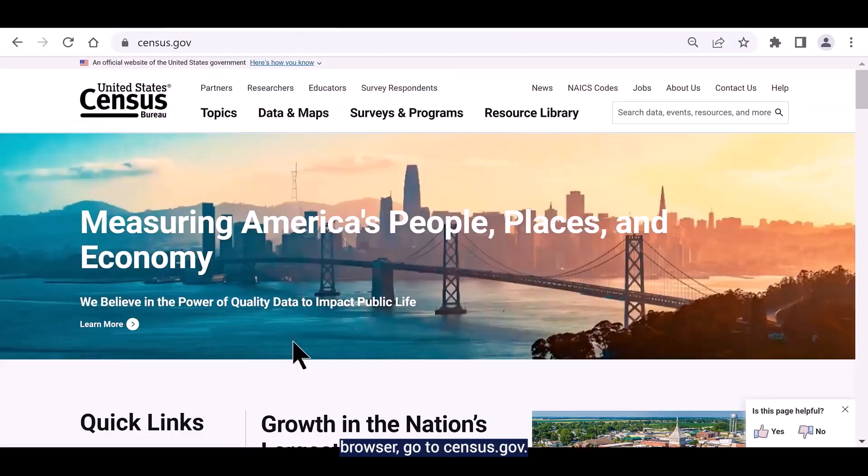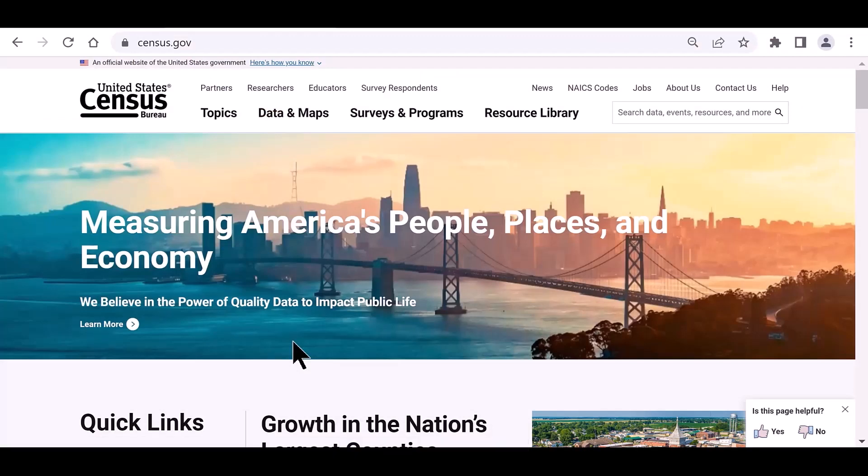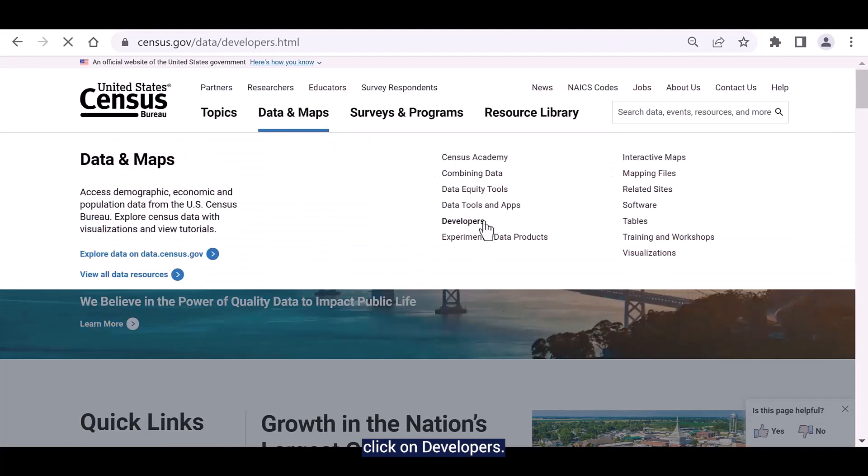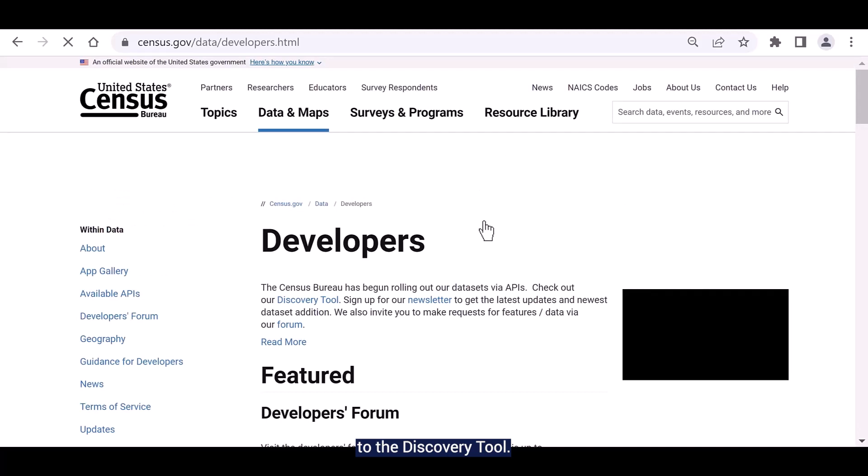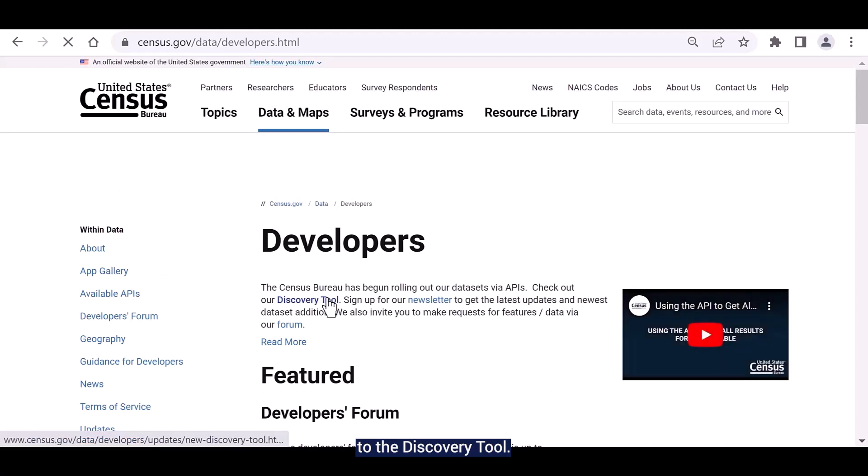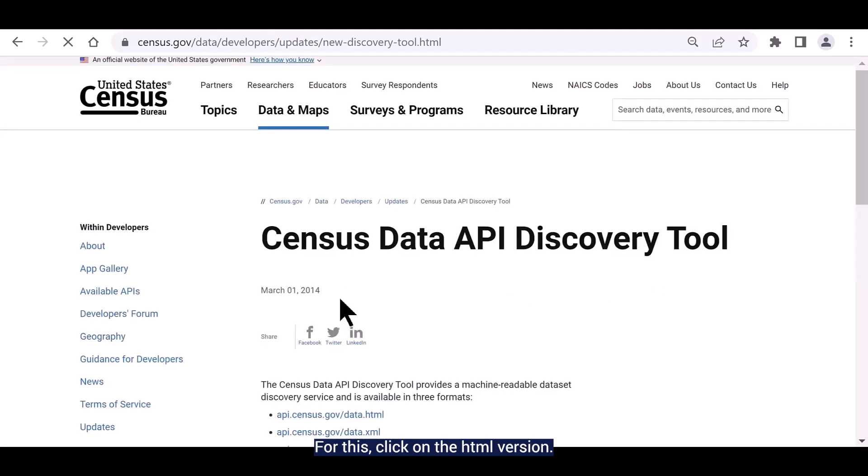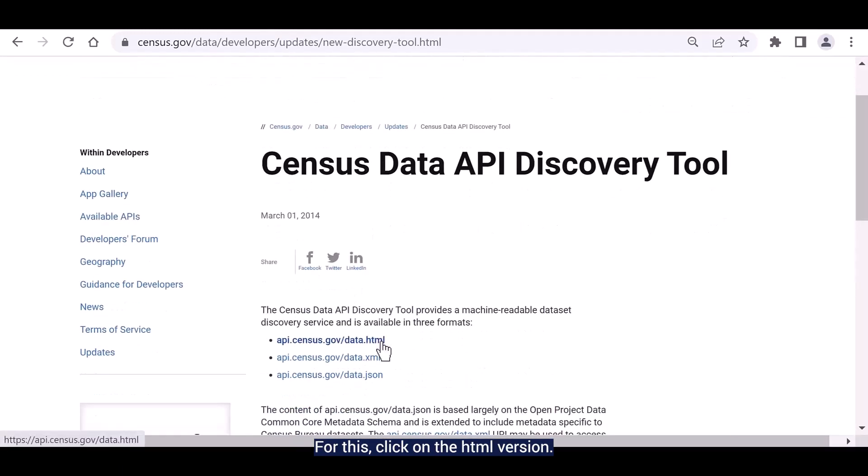Using your web browser, go to census.gov. Under the data and maps heading, click on developers. Under developers heading, click the link to the discovery tool. Then click on the format you'd like to view the discovery tool in. For this, I'll click on the HTML version.